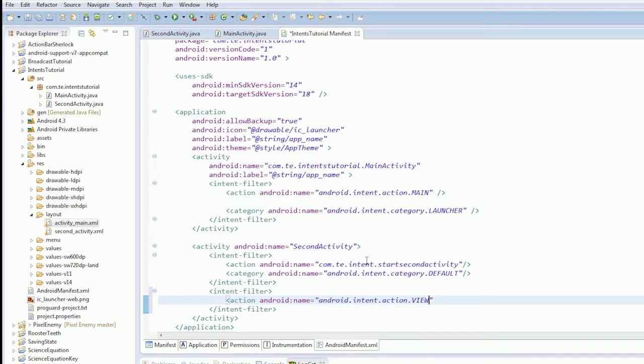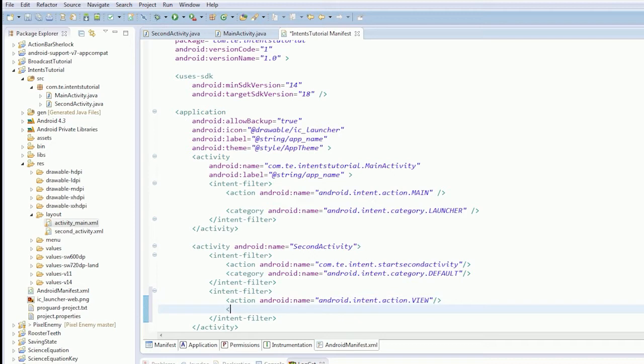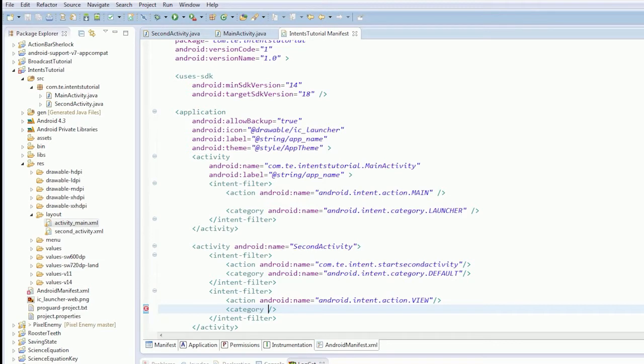Now, next bit of this is quite complicated. Category. We need a default category and a category Browsable.